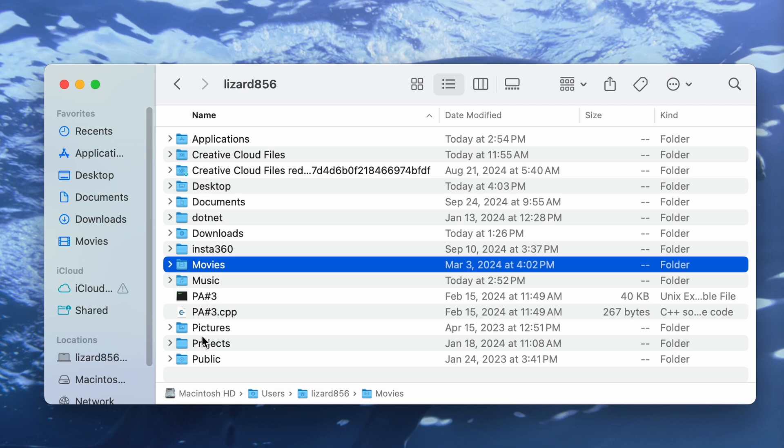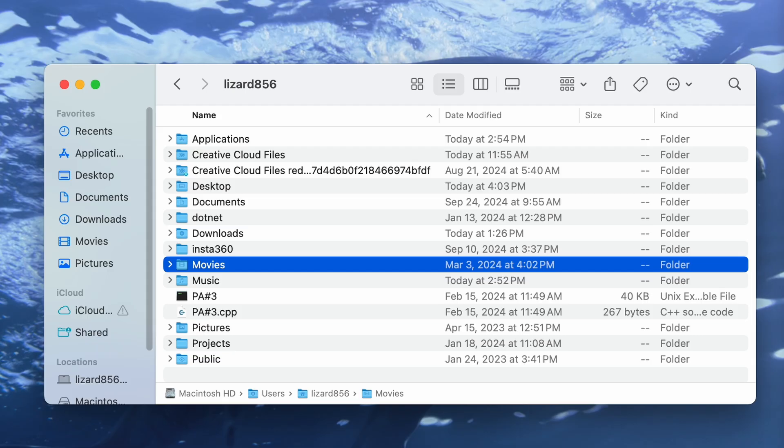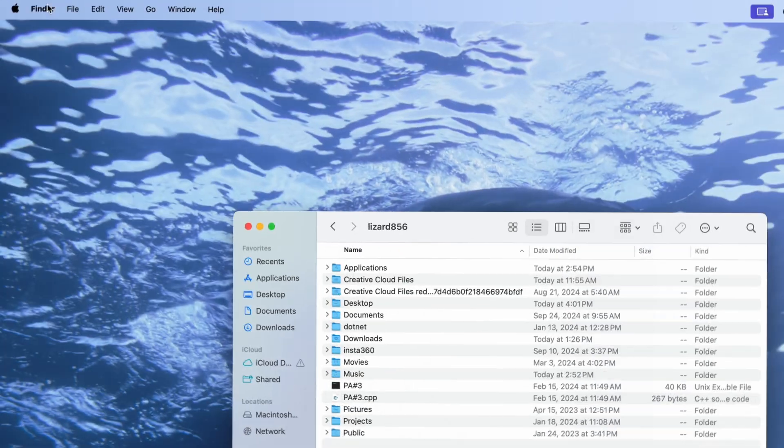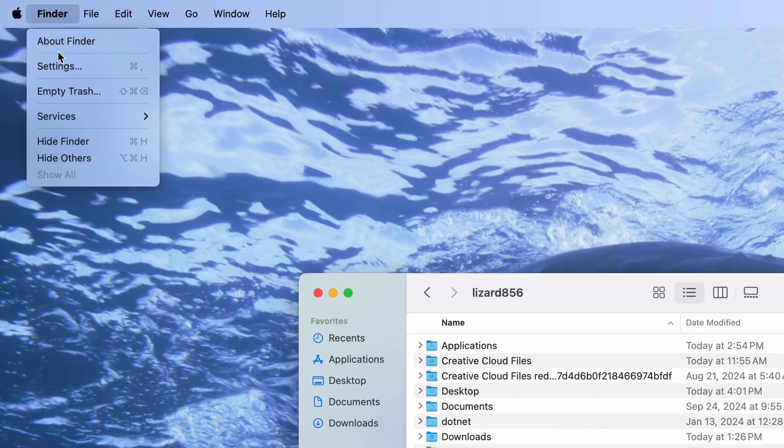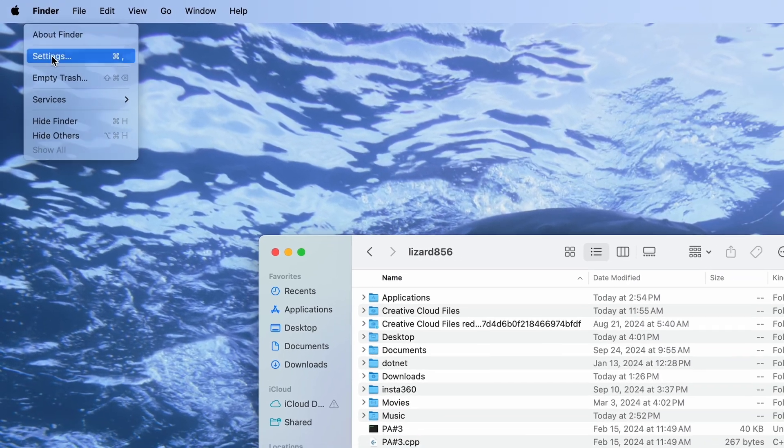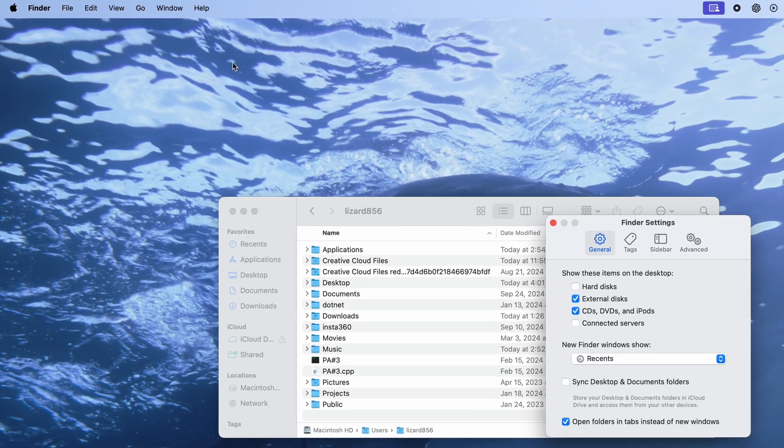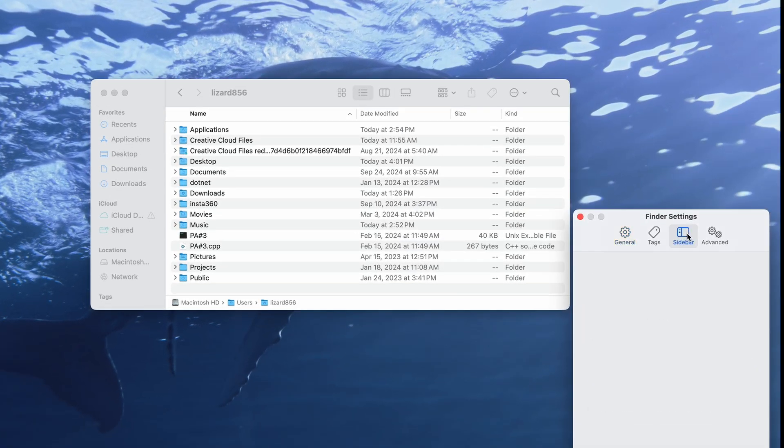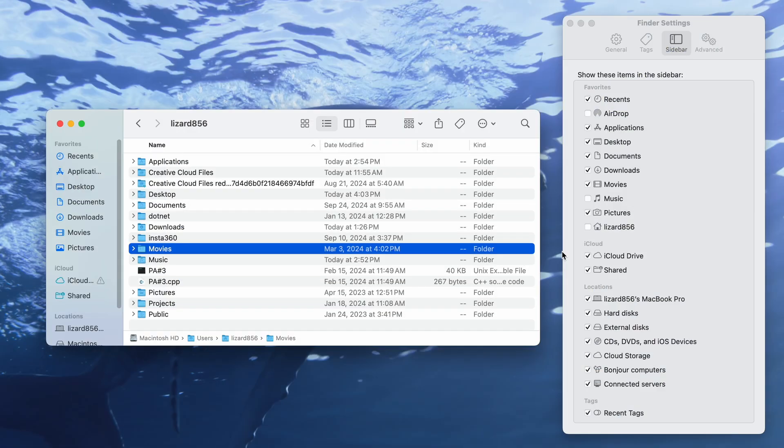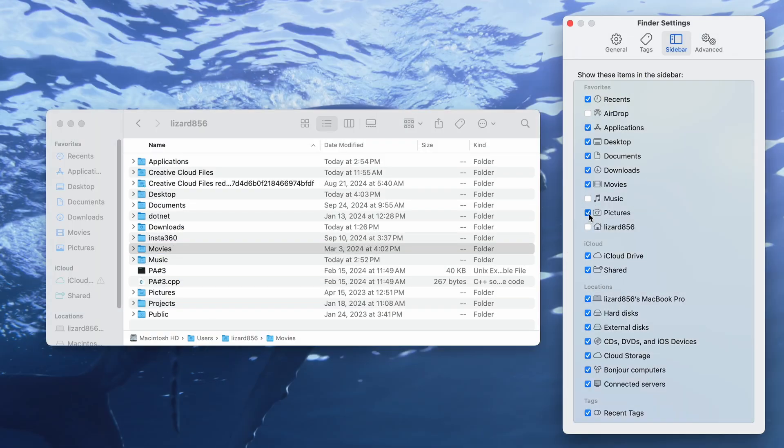There's also some others, which you could drag and drop onto the side menu, but instead of doing that, you can go select Finder in the top-left corner, and then Settings, and then Sidebar to enable or disable these folders.